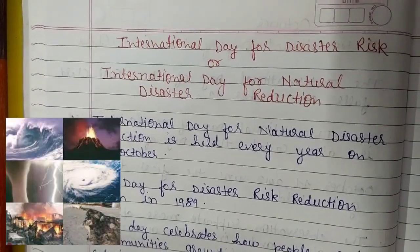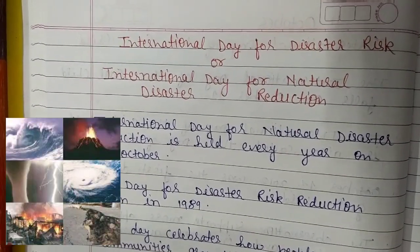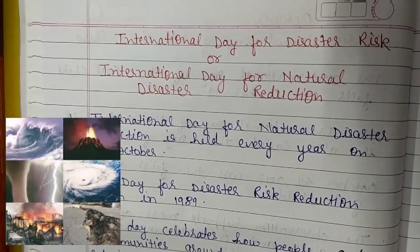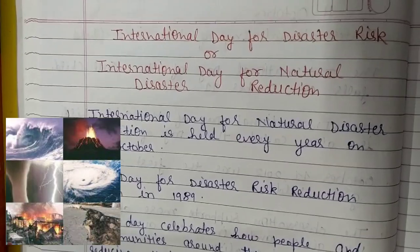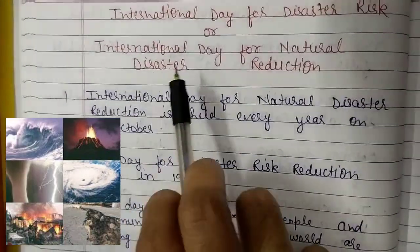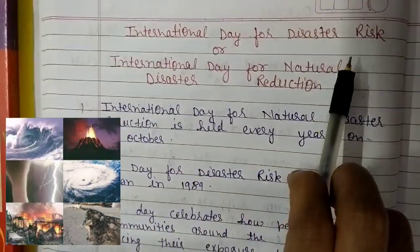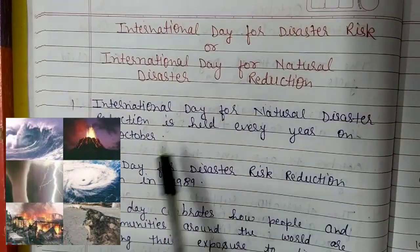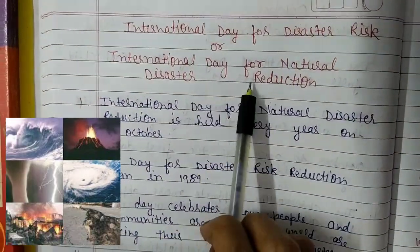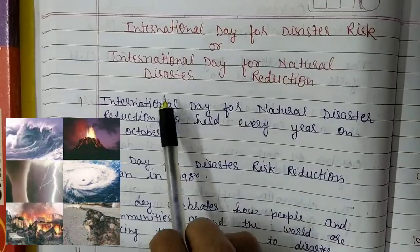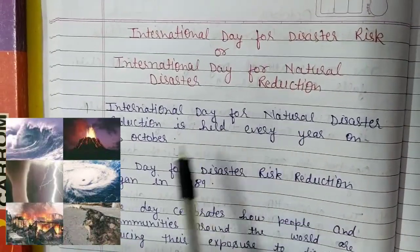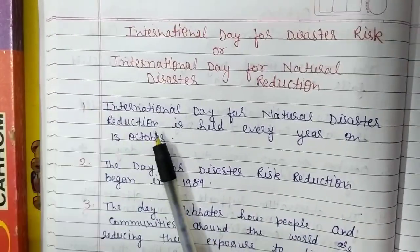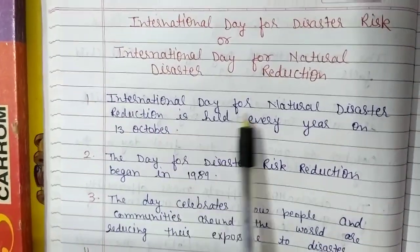Hello everyone, welcome back to my YouTube channel Science Special Class. In this video we are going to cover 10 lines on International Day for Disaster Risk Reduction, also known as International Day for Natural Disaster Reduction. So let us get started.